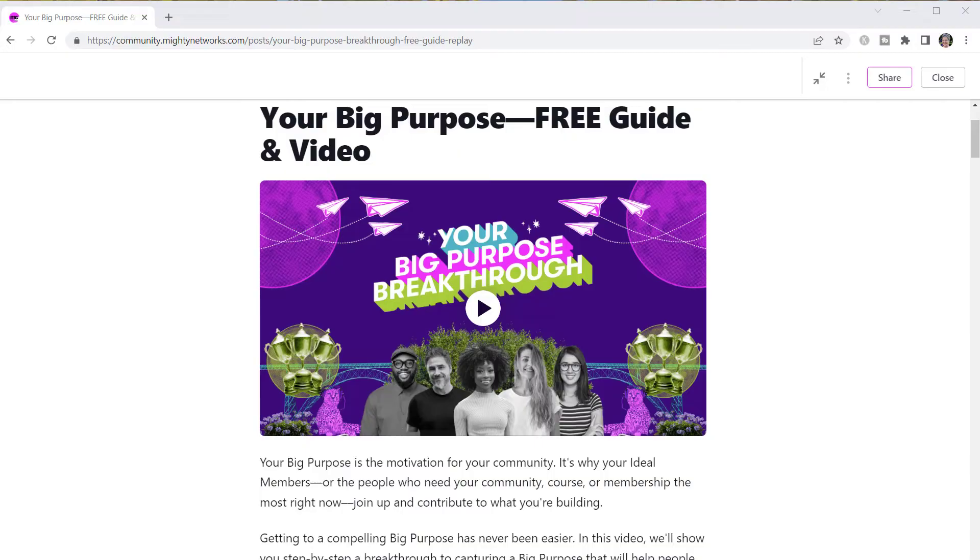How can you best prepare for a smooth transition when Spaces is released? The first step is to have clarity — a clear understanding of who your network is serving and what transformation those people are going on, what the Mighty Networks team calls your big purpose. It's also good to be clear on how you define and measure success in your network.